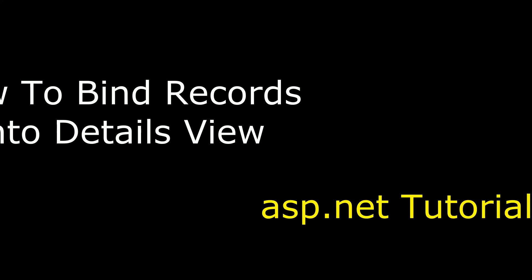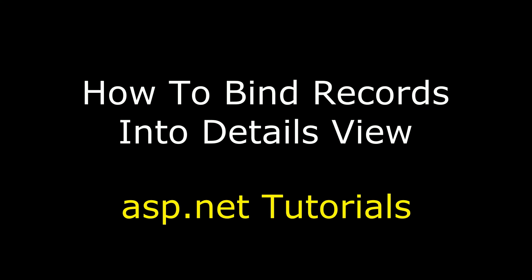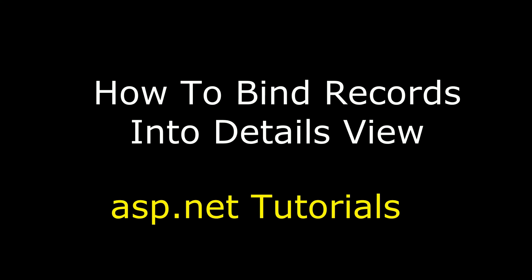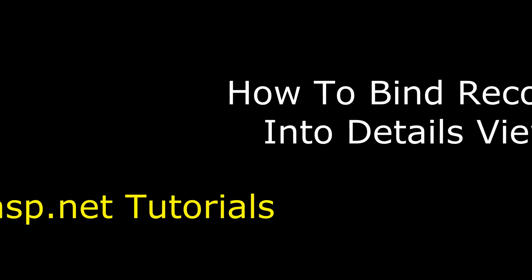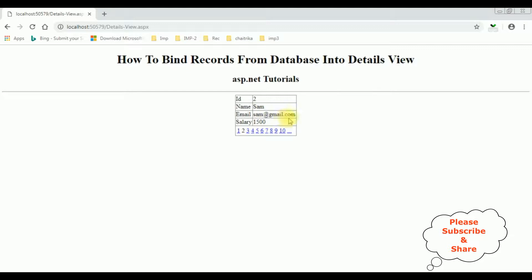Hello friends, welcome to my channel. This is Charan. In this video I will show you in ASP.NET how to bind records into DetailsView from a SQL Server database. Here we got the final output — notice we got the pagination at the bottom. I click 2 and we got employee ID 2, Sam, sam@gmail.com, 310.